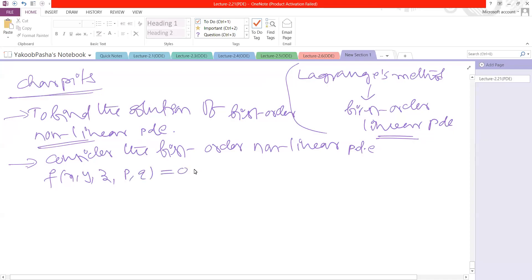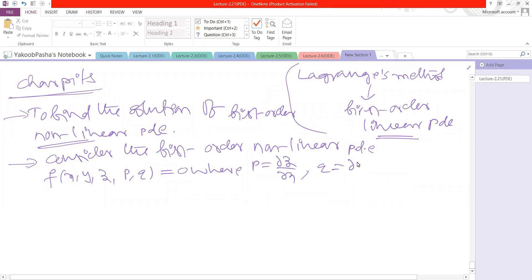We consider the equation f is equal to 0, where p is equal to ∂z/∂x and q is equal to ∂z/∂y. So p = ∂z/∂x and q = ∂z/∂y.